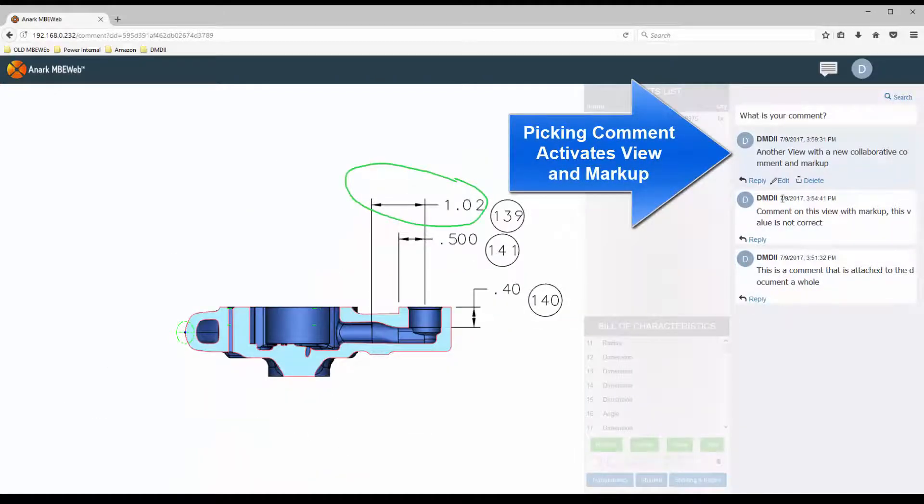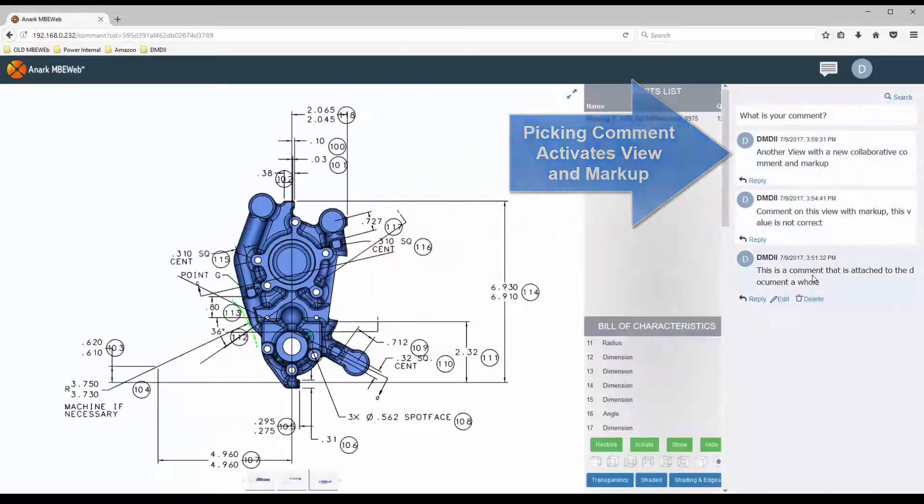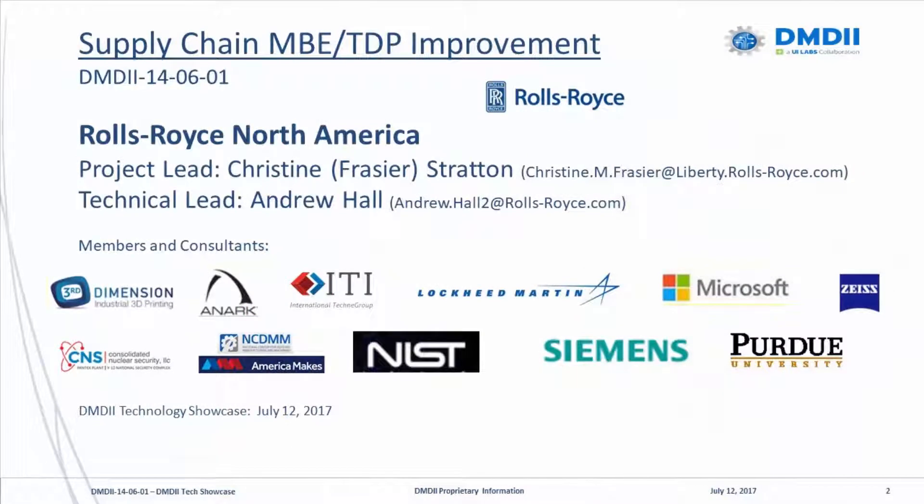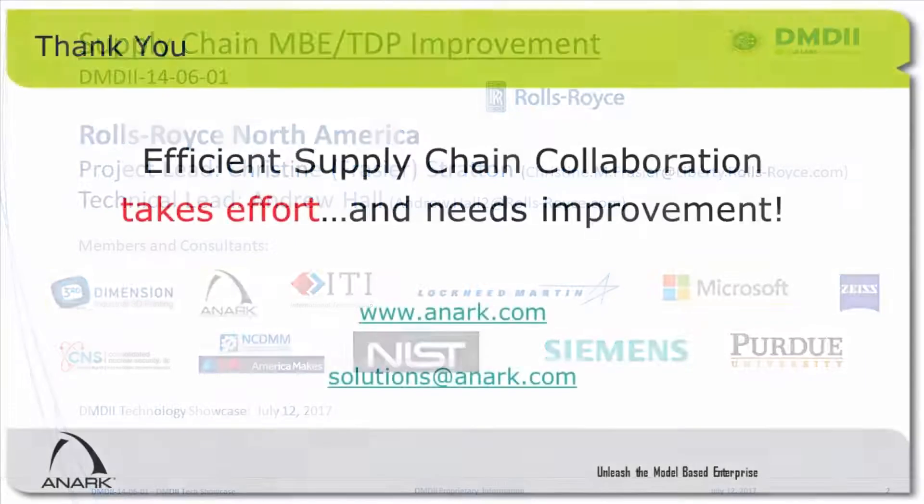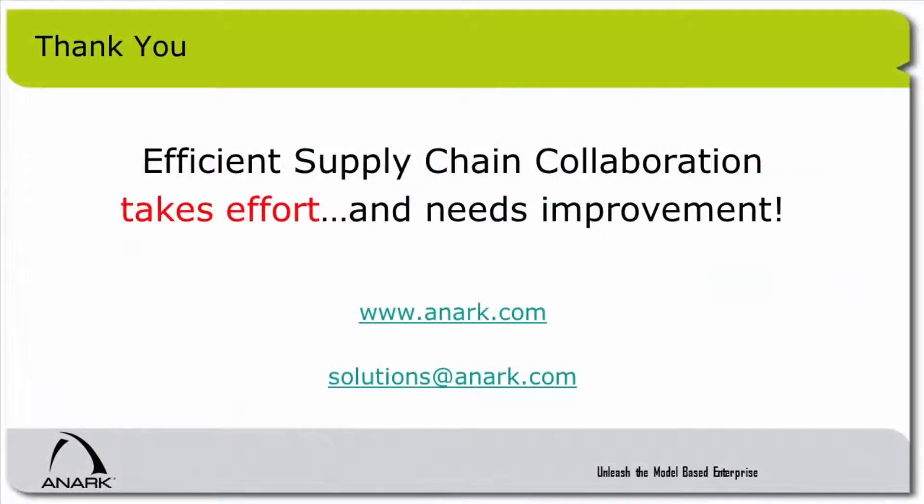ANARC looks forward to our continued partnership with leading manufacturing organizations and enabling DMDII's goal of empowering the many small and medium-sized companies that define the foundation of the U.S. industrial base.